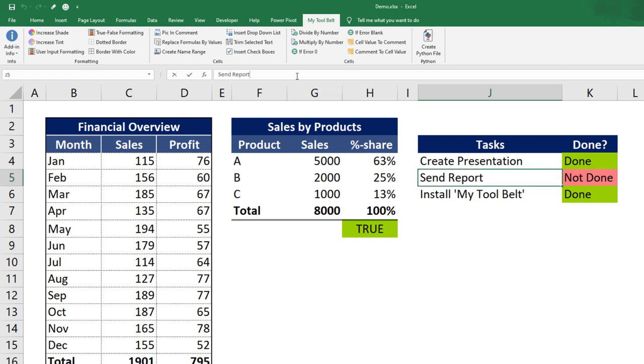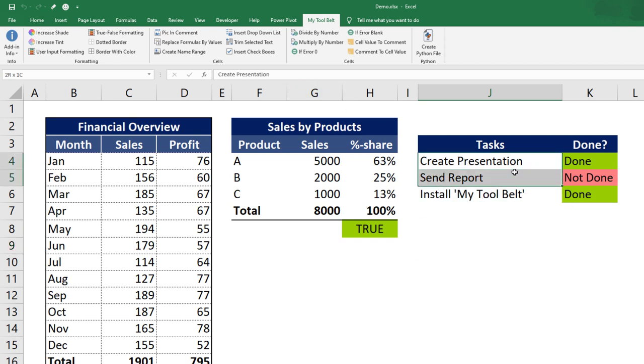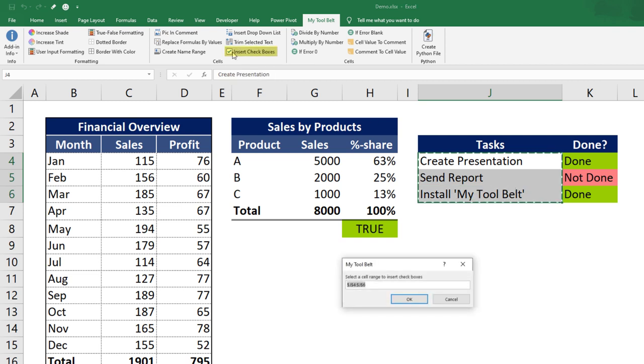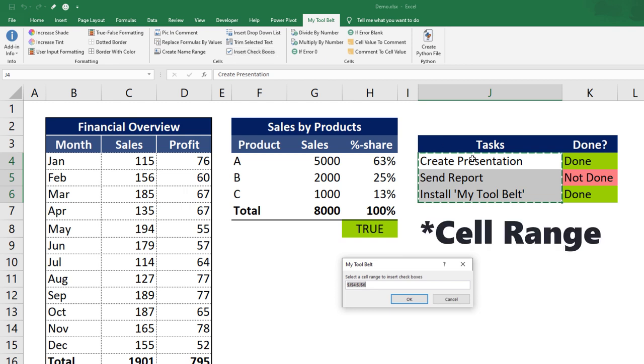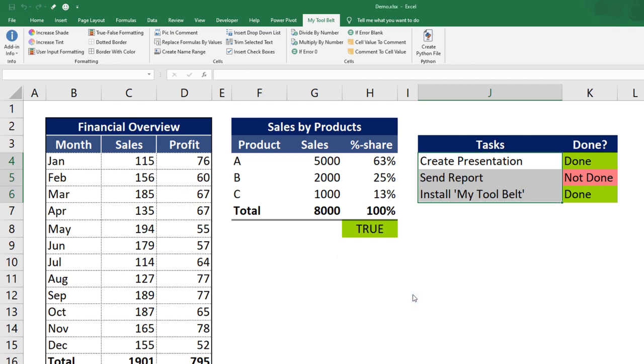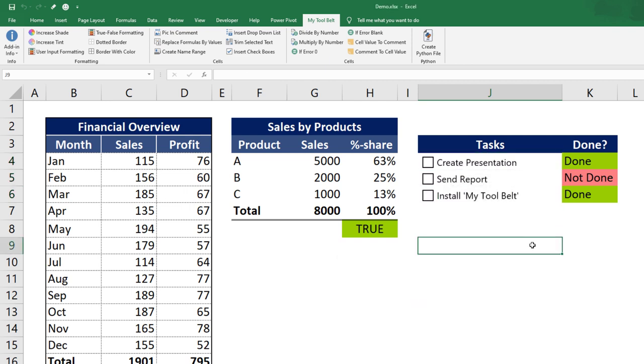If you have a task overview like this, you might also want to convert the text to checkboxes. Click the Insert Checkboxes button to do so. After that, the tool belt will ask you to choose a cell range containing the text you wish to transform. By default, the tool belt will assume the current selection. After hitting OK, the cells have been converted to checkboxes.